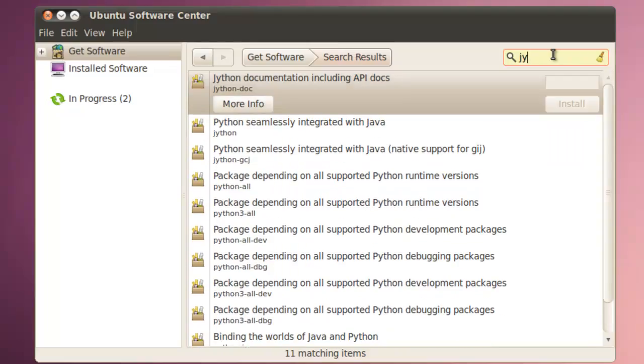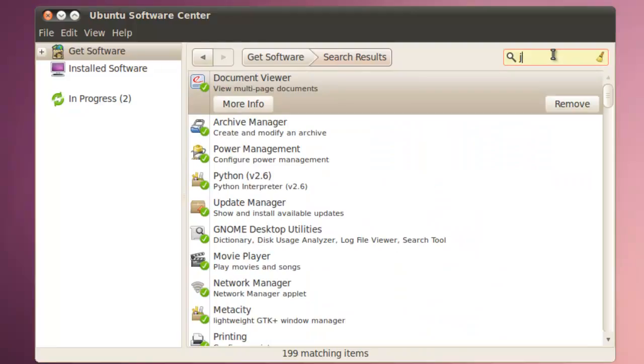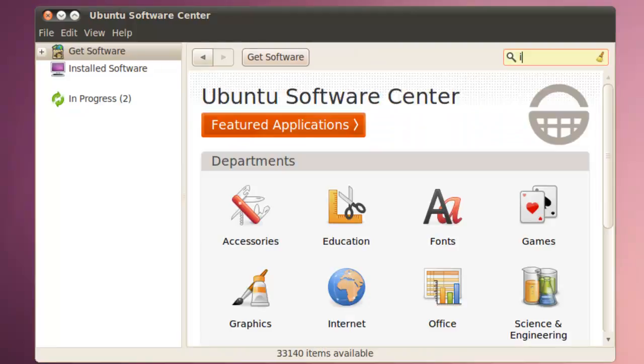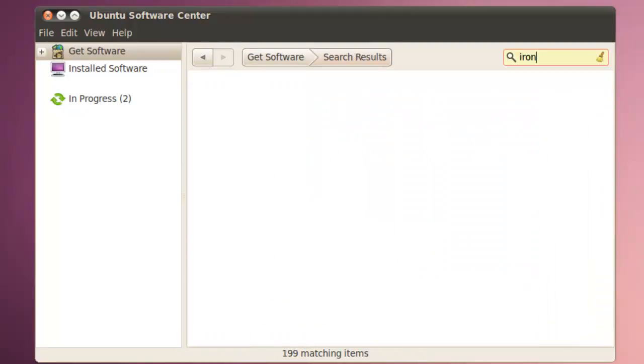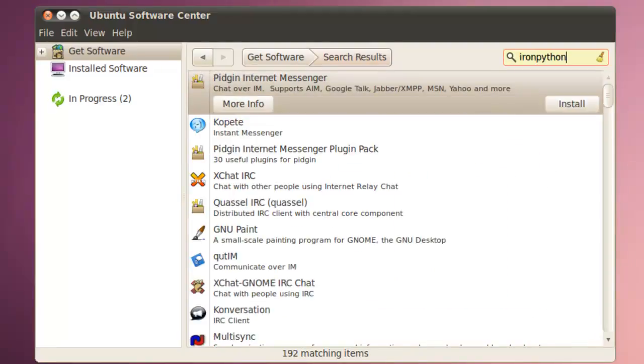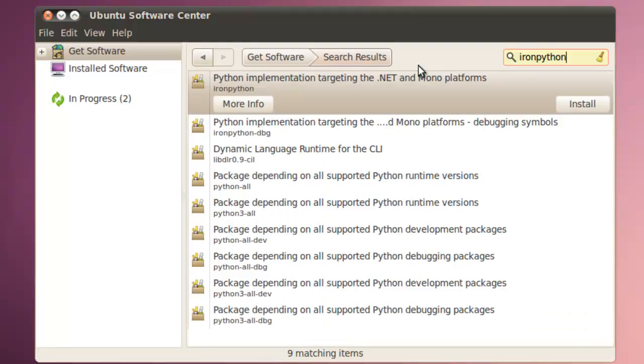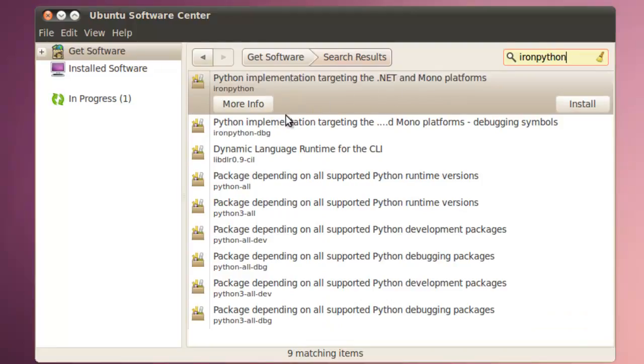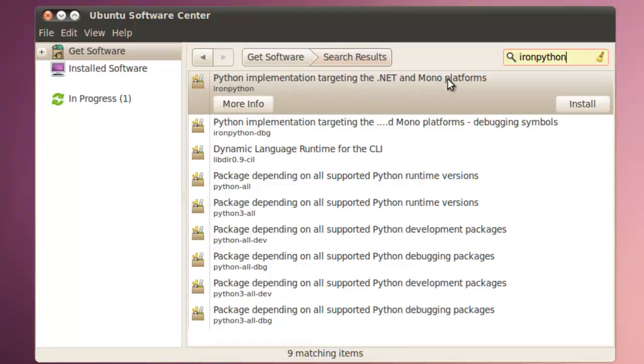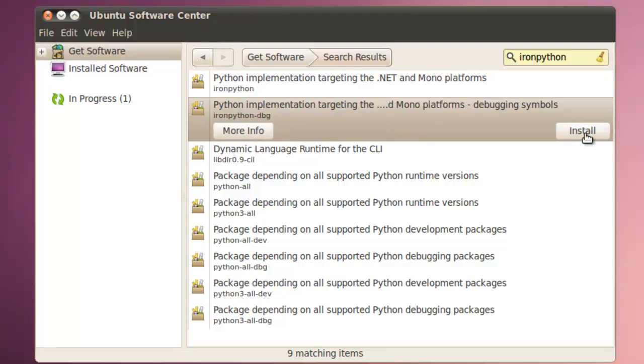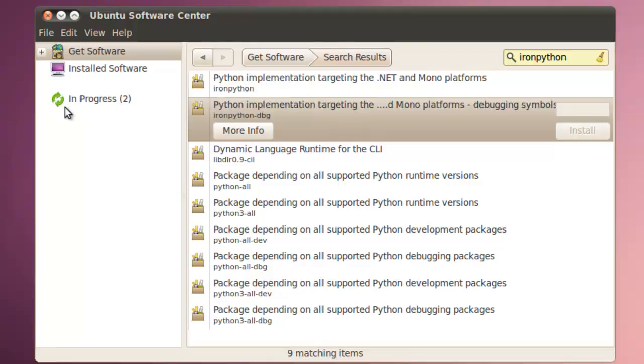After that's installing, you'll notice that says progress 2. We'll go to Iron Python as one word in the search. And we've got the Python implementation targeting .Net and Mono platforms. Click install. And the debugging symbols. And we're just going to install that too. And we'll wait for the install to complete. When all these little arrows here stop, then the install is complete.